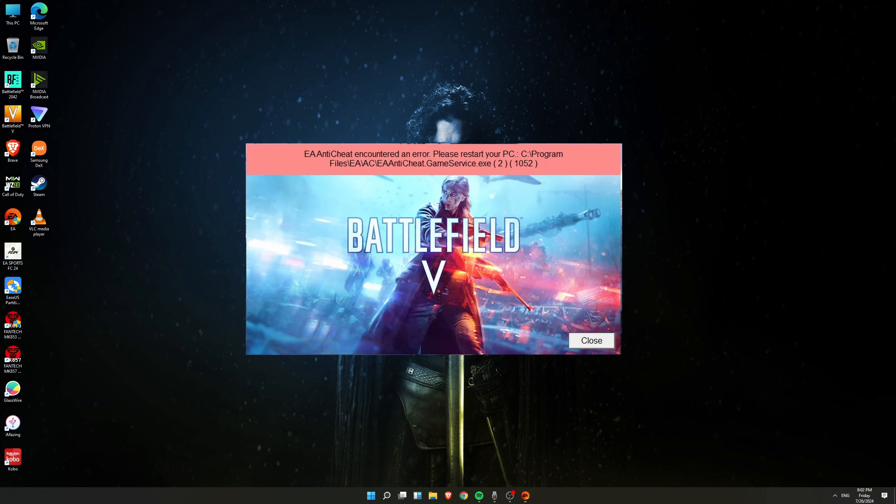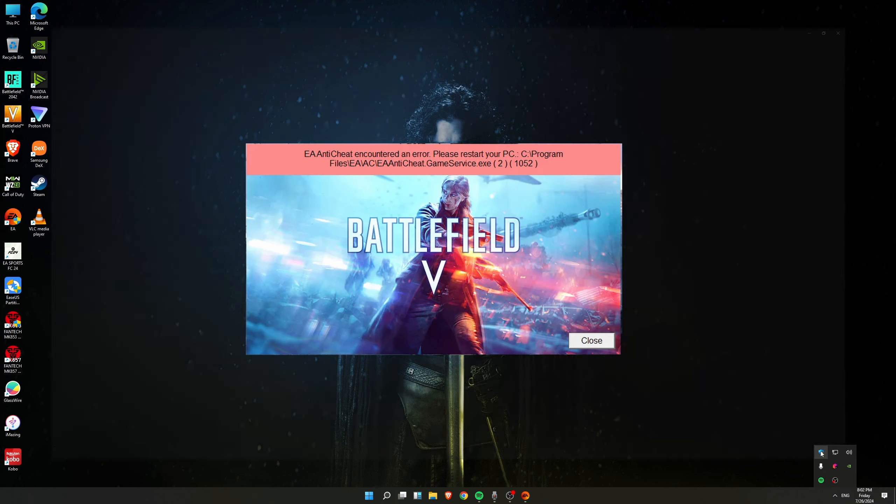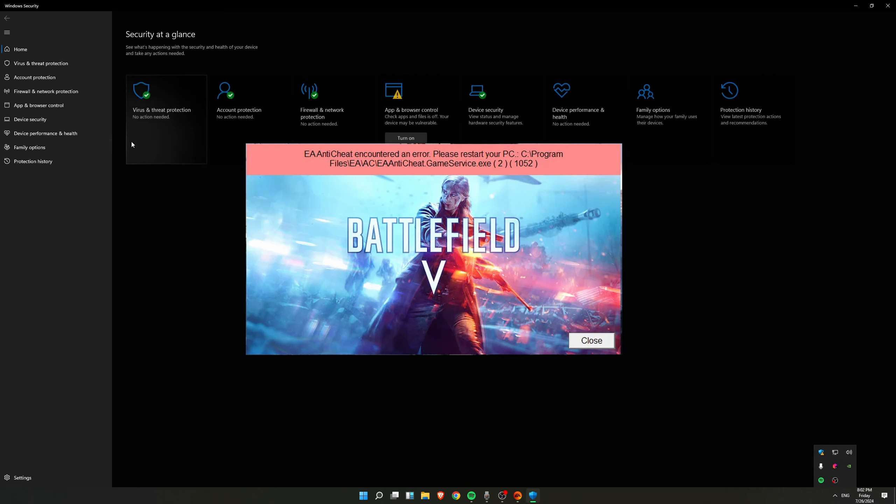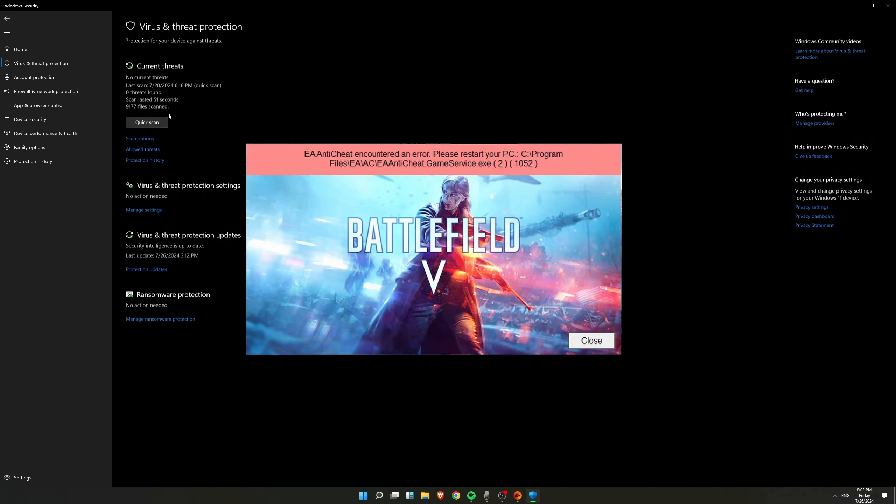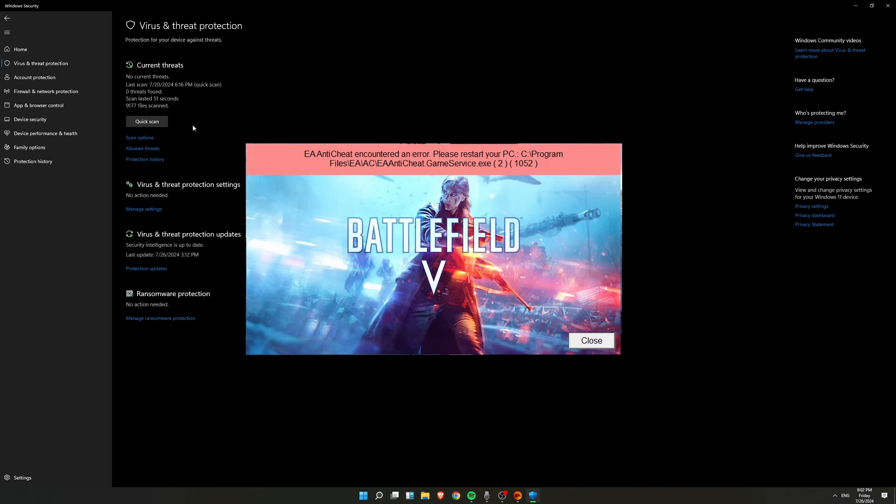If you have already tried a number of techniques but still didn't work, then this should help. So what you have to do is the biggest culprit was this Windows Security. So what you have to do is go over here in Windows Security, go inside Virus and Threat Protection.